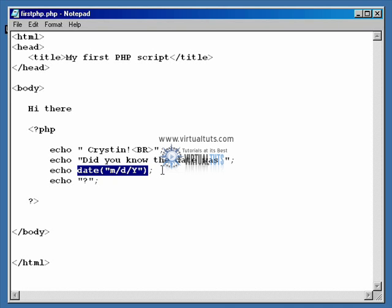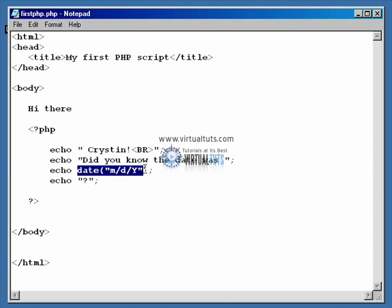And functions often take information and return information, right? Right. And in this case we've got this function here that we're sending it some information. This is called an argument. The information that we're sending it in this particular case is formatting information. We're telling it how to format the date when it goes to print it out. Now this function, after it gets that information, it then finds out what the date is and it returns it back. And you can pretend like basically the area that I've got highlighted right now is where the information is returned back to. In other words, substitute out that whole highlighted area for the result of what date gave you. So then it would just simply echo out whatever today's date is. Does that make sense? Yeah.